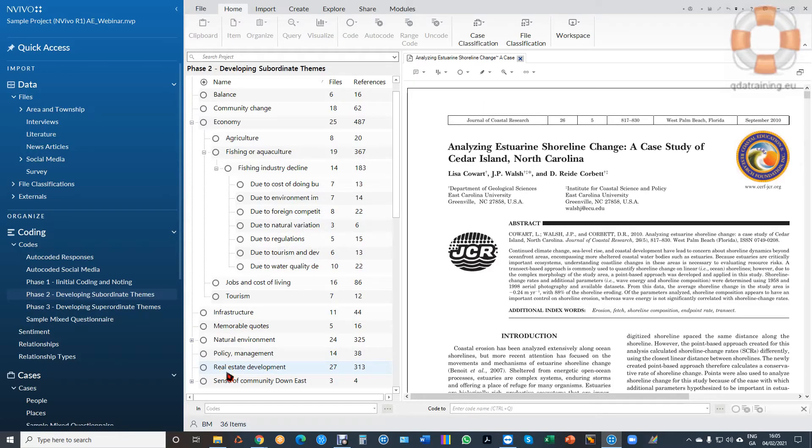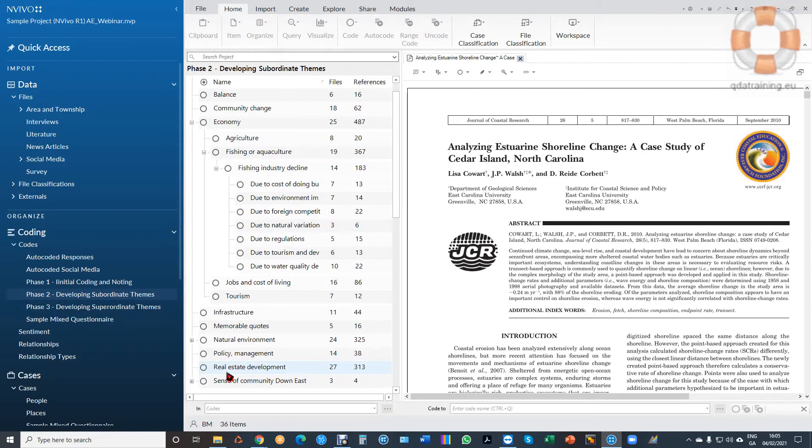This video will demonstrate how to code PDFs that include images, or where the image is also text. With older scanned publications that were scanned on old scanners not using optical character recognition, you don't have text in your PDF—you have an image of the text, which means it's not searchable but it is codable. Obviously with full text, I can search as well as code.